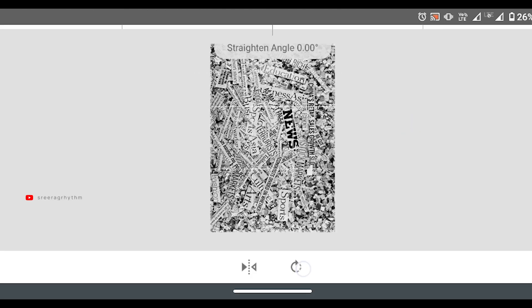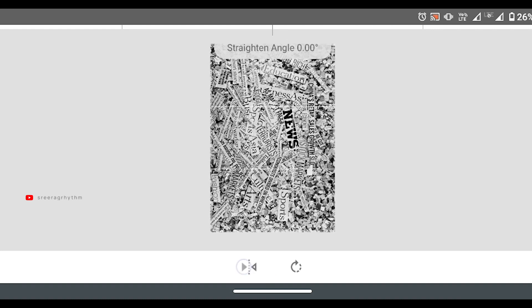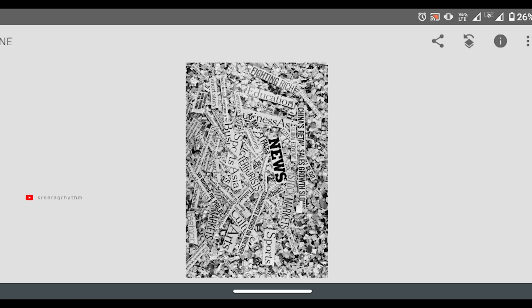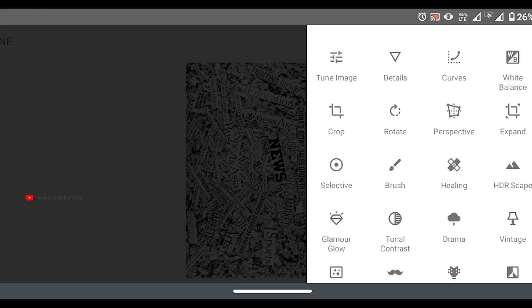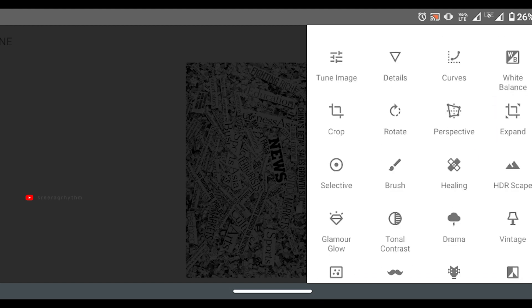I will rotate this image. If we rotate it, we can rotate it on the mobile. We can also flip it.